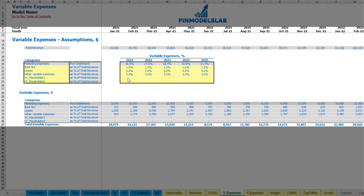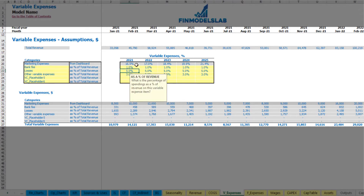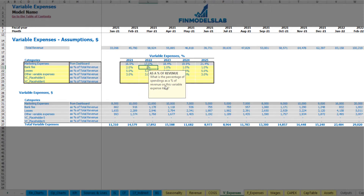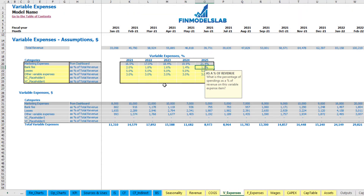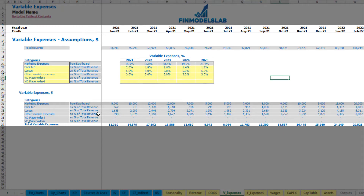On the variable expenses tab you may set up your variable expense line item names and drivers. There are up to six categories — one predefined in gray is marketing expenses, already set up on the dashboard, shown as a percentage of revenue by year. You have up to five additional placeholders for other variable expenses as a percentage of total revenue. For example, 'bank fee' at 2% in 2021, 1.8% in 2022, 1.6%, 1.4%, and 1.2%. The calculations appear below and feed into the income statement under variable expenses.